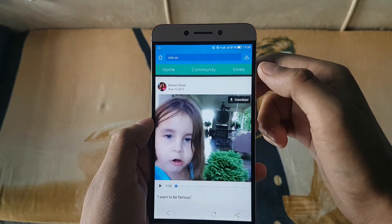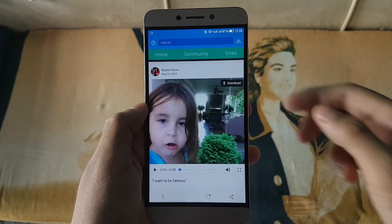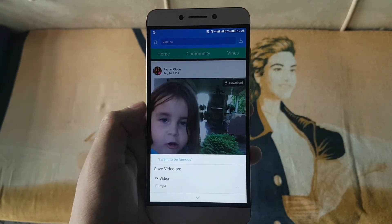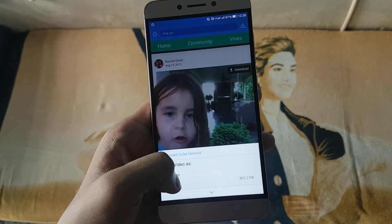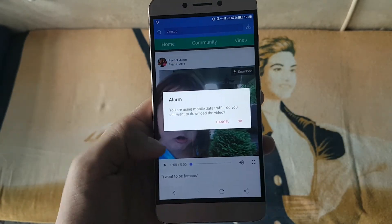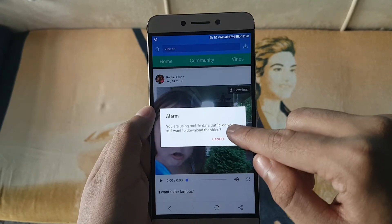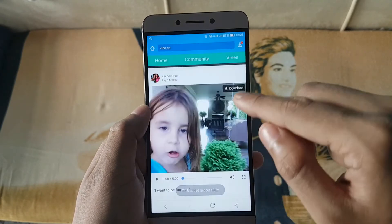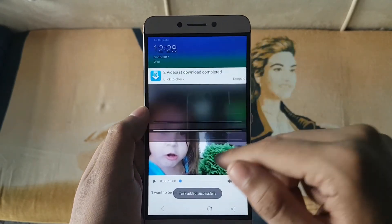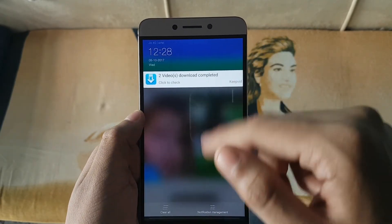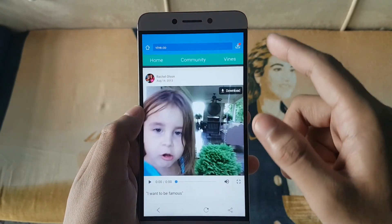Just click on the corner of your screen, it will analyze the video, and you can select your desired format to download the Vine video. You can also download the audio format as you wish.